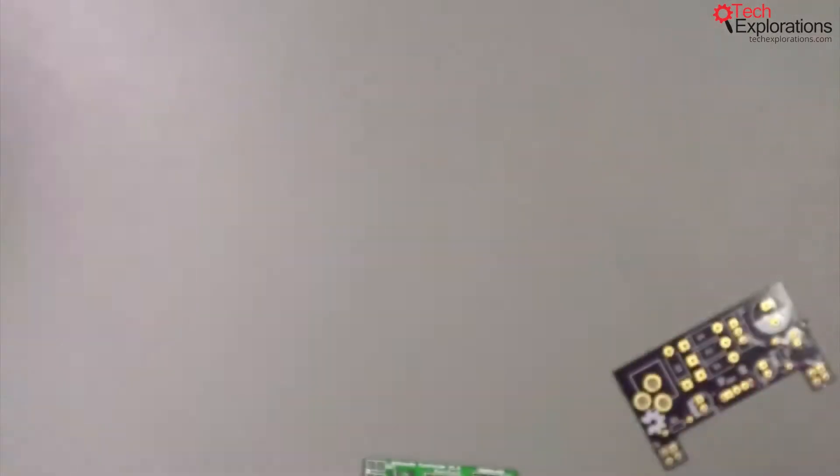So the silkscreen is also a dominant and important part of a PCB.